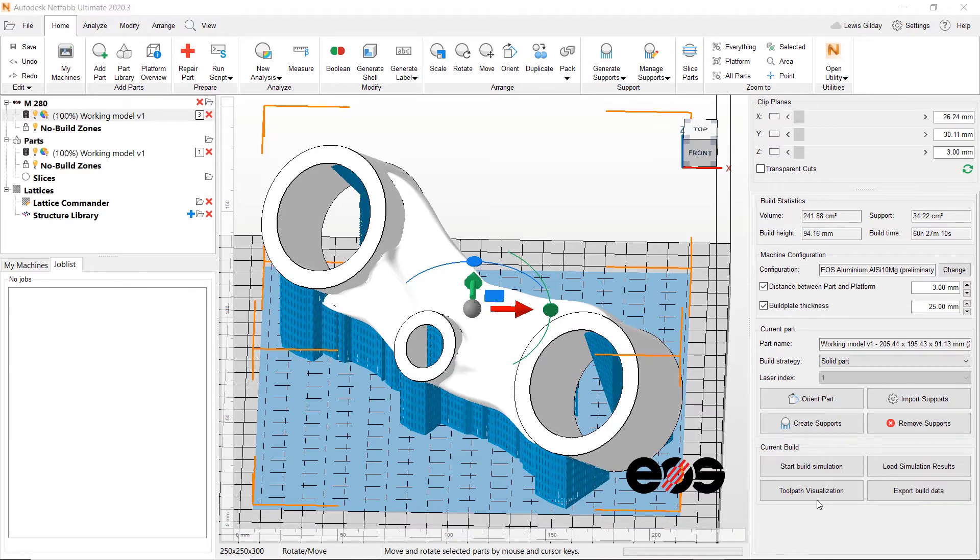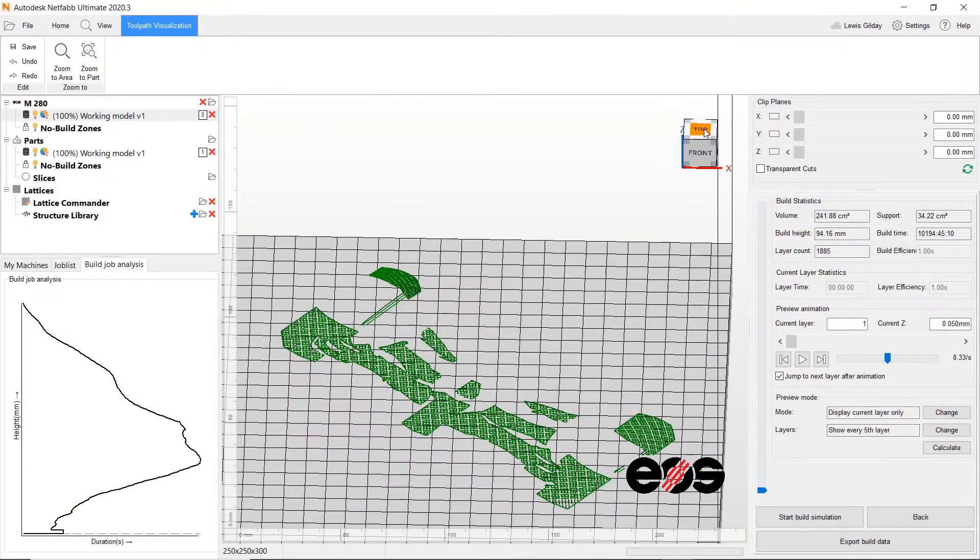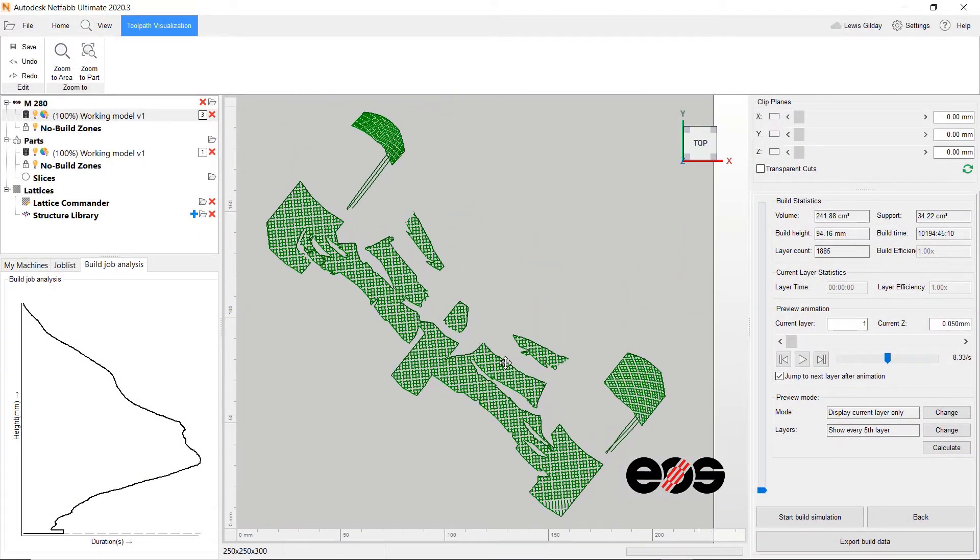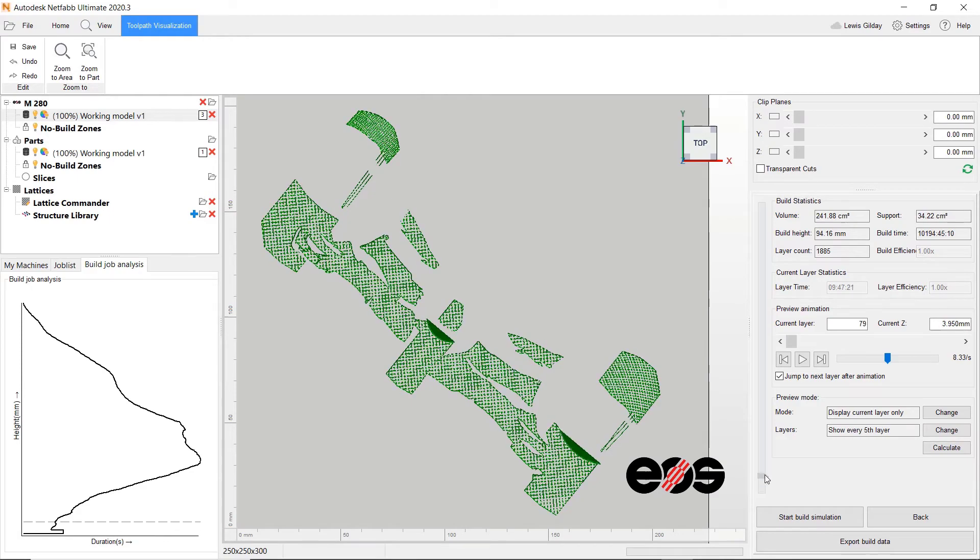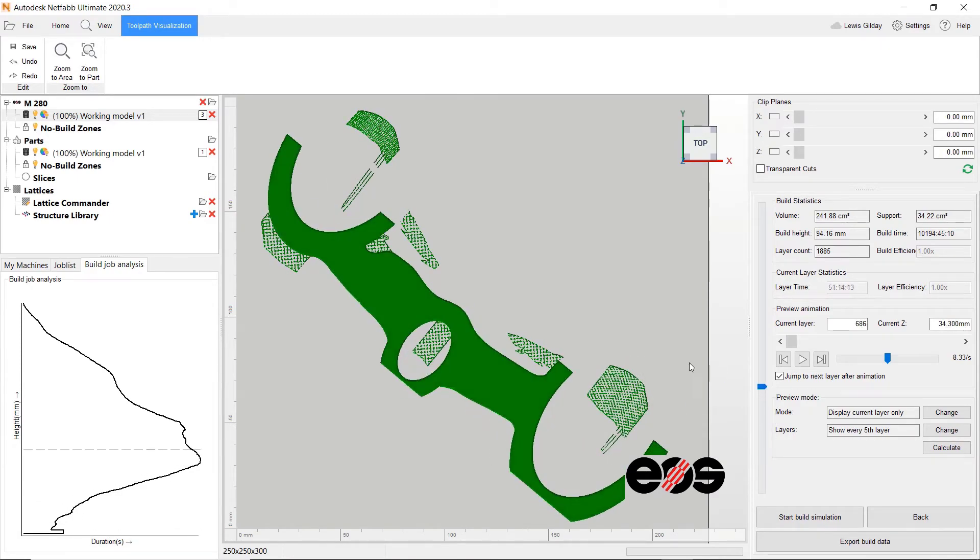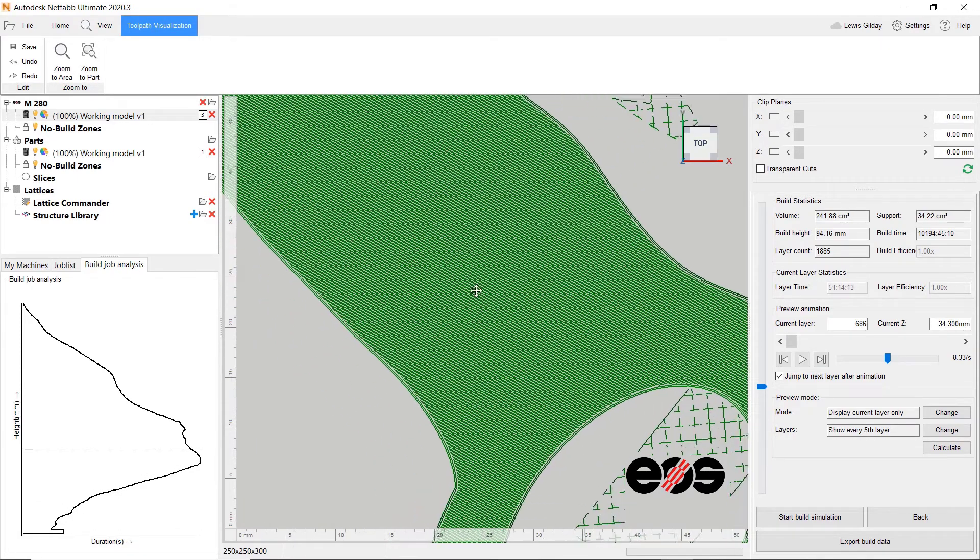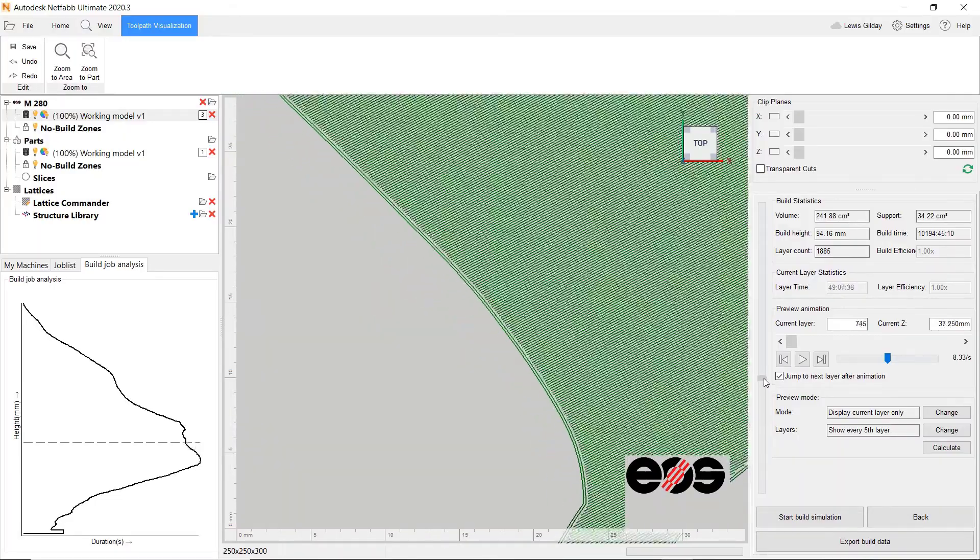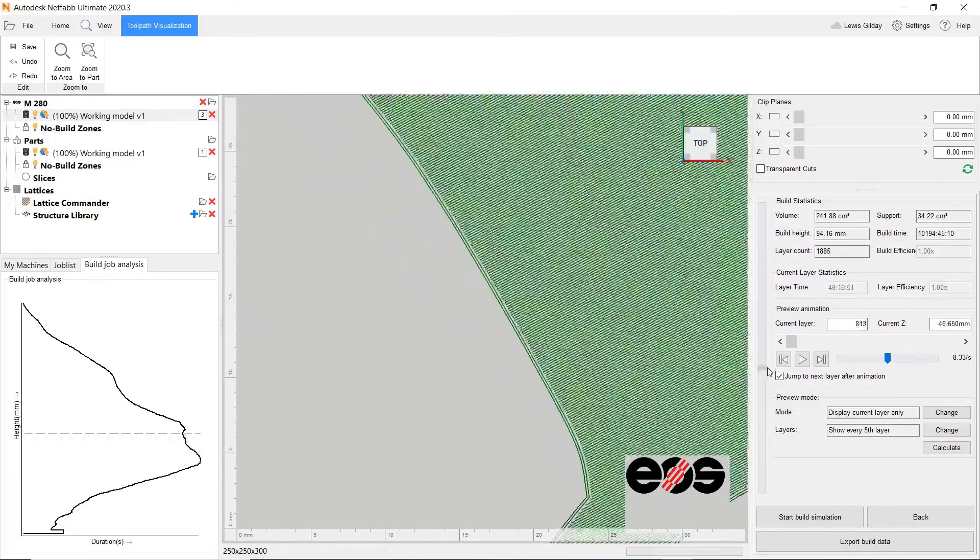Toolpath visualization will allow us to view individual slices of the build before we send it to the machine. Here we can see the supports and the part slices, layer by layer. They contain the hatches and contours that the laser will follow when sintering our component.